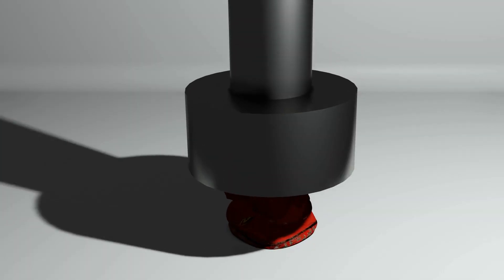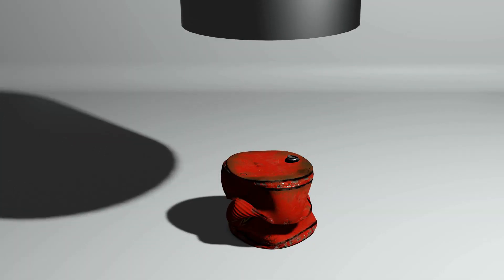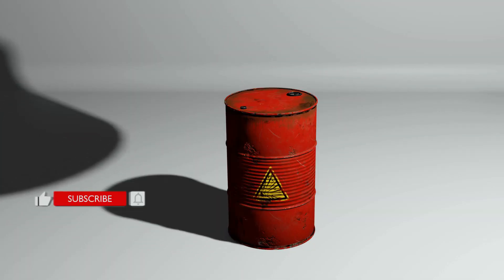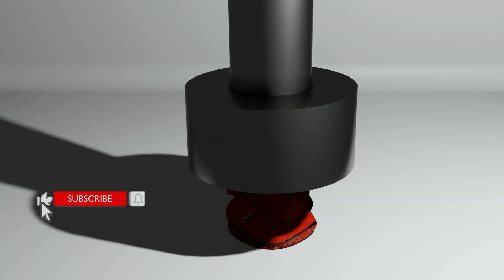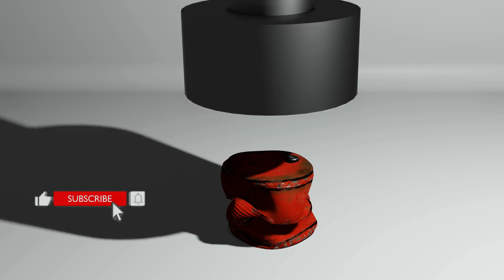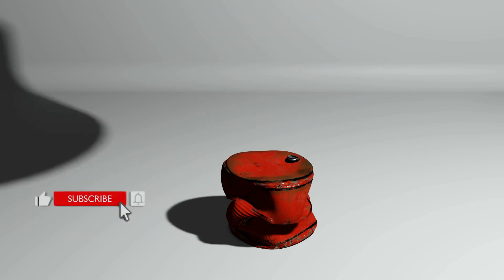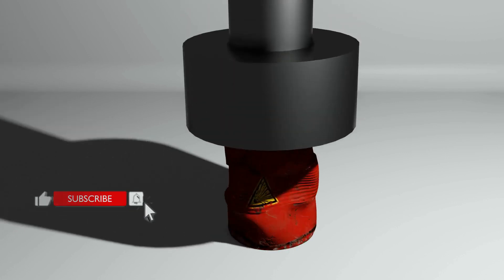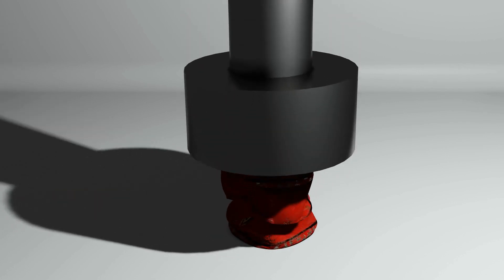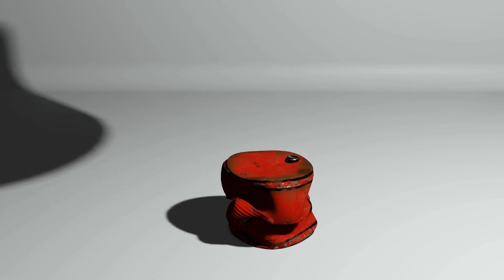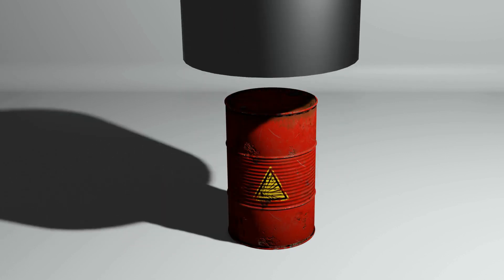Hello, welcome to my channel. In this lecture, we'll learn how to make crushed objects with soft body simulation in Blender. Let's get started with the lecture.